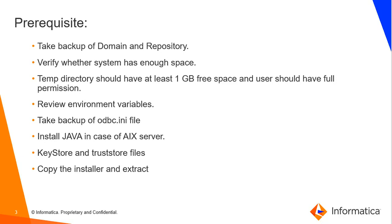Take the backup of odbc.ini file because it will not be upgraded. You need to copy it to the new location. Install the Java that is recommended for respective version in case you are on AIX server. You can find the Java version in the corresponding installation and upgrade guide.